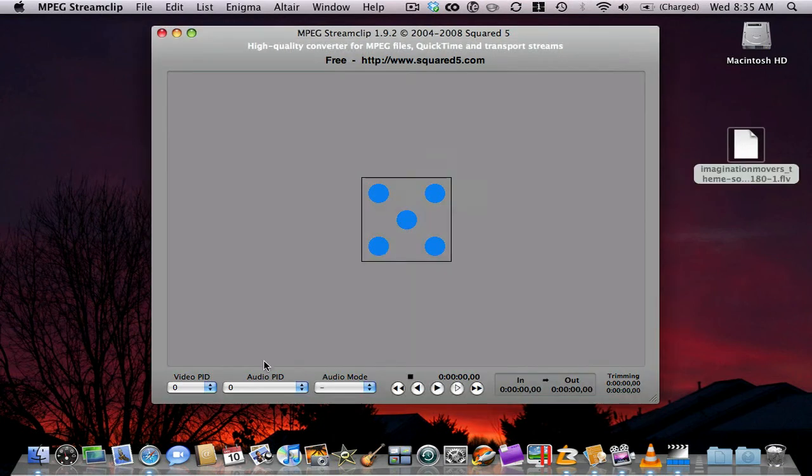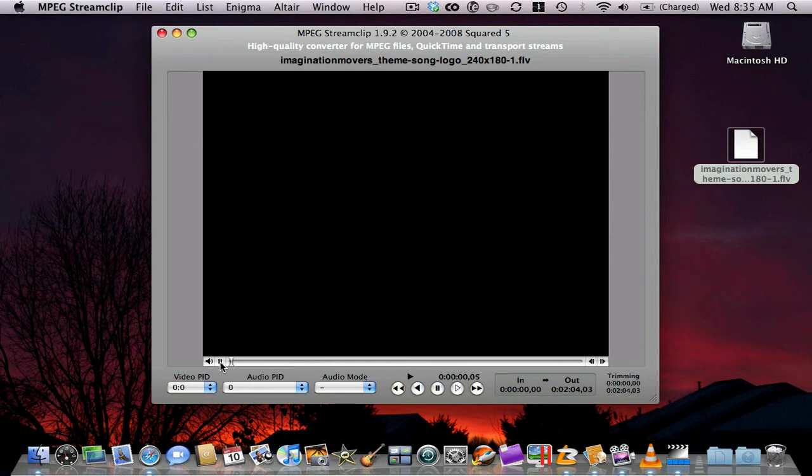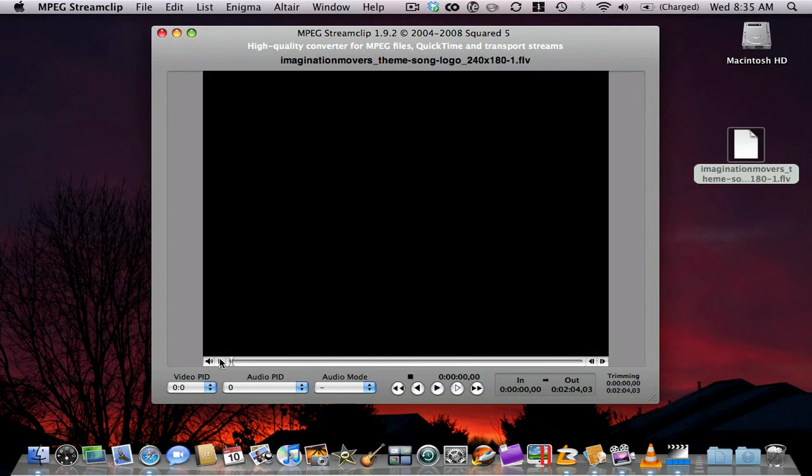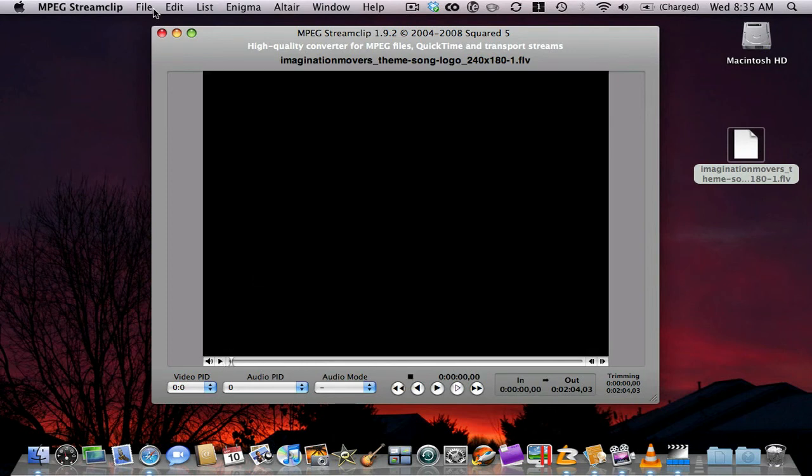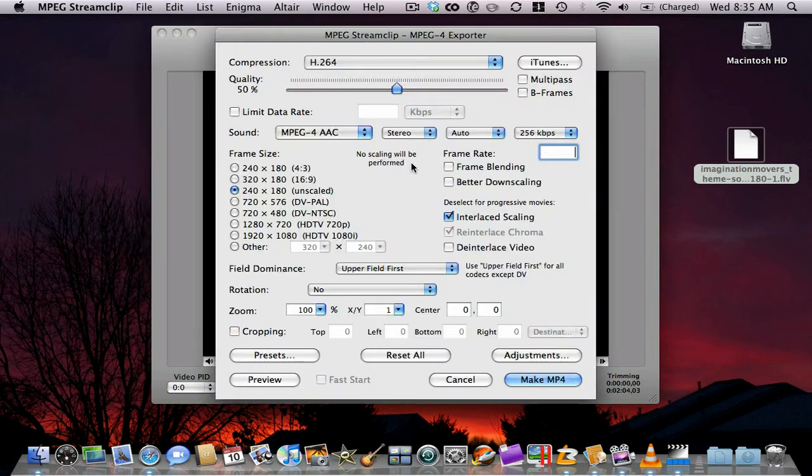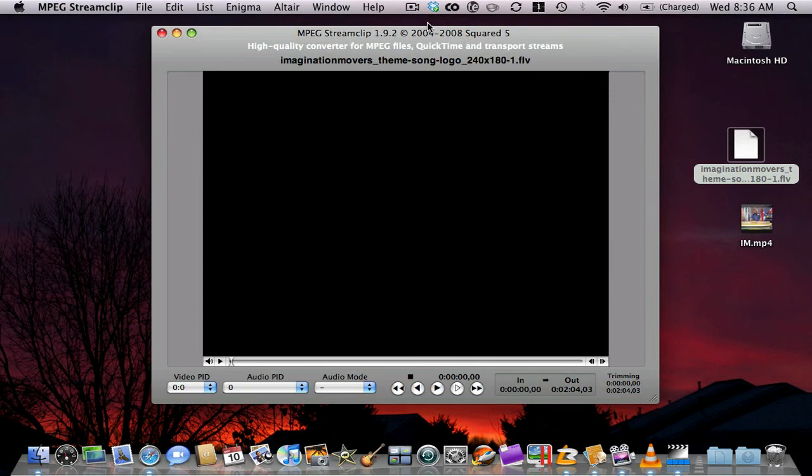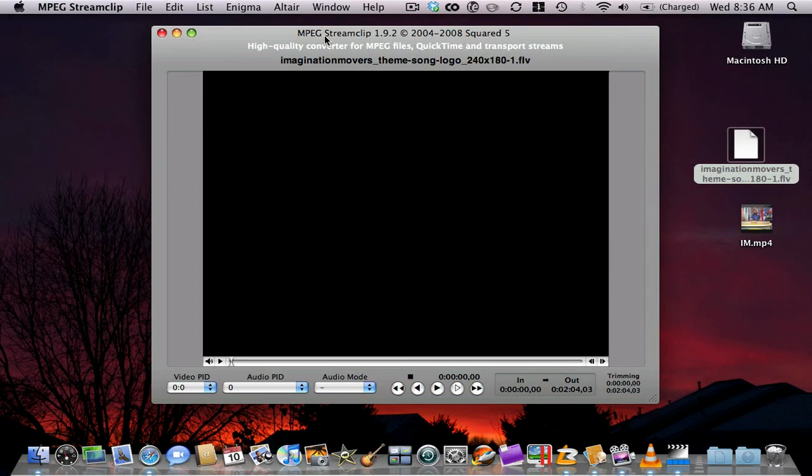So I'm going to go ahead and drag it into MPEG Stream Clip. I've got a black box, which means the video is there. You can actually play it there, too. I'm going to go File, Export to MPEG4, H.264, I'm going to leave it high quality. And we're going to just call it IM. Okay, so it's exported completely.